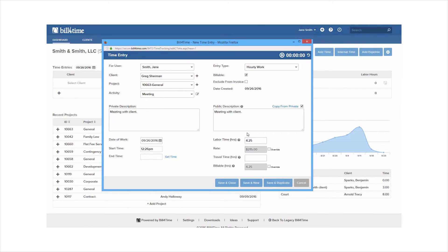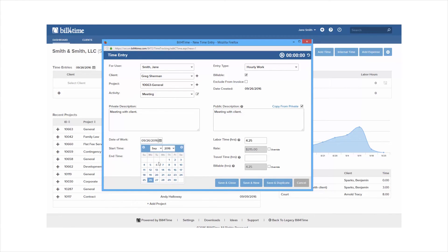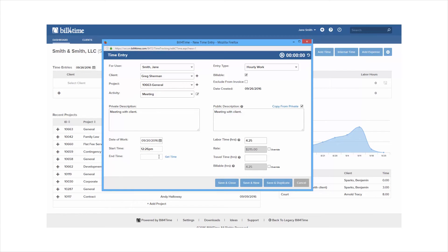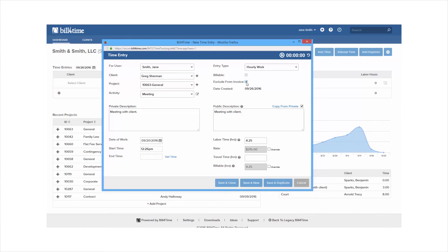Other options that are not required are for user which allows you to change the user for this entry if you have access to do so. Date of work which can be changed to any date you need. The start and end times are not required and do not show on invoices or reports but it can fill in the labor time for you. Top right you have your entry type which can be changed from hourly work to flat fee work. The billable box if checked means that the entry is billable to a client. If unchecked it means the entry is non-billable so it will show on the invoice just the amount of hours worked at no dollar amount or no charge. Exclude from invoice means that the entry is non-billable and will not be invoiced so it's strictly an internal entry for the client for reporting purposes.